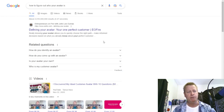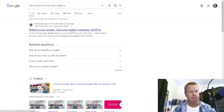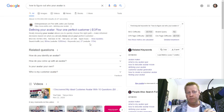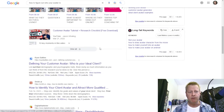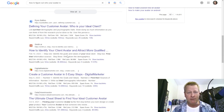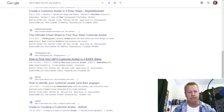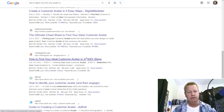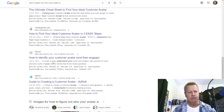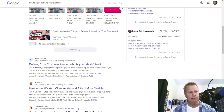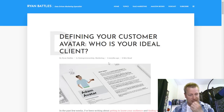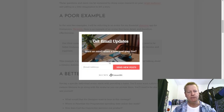One of the things you'll realize is that whatever you search for in Google is also based on your past searches. If you've never searched for online marketing, your results might be about the Avatar movie. But as you can see right here, I've got different things: 'how to find your ideal customer in three easy steps,' 'how do I identify your customer avatar,' 'guide to creating a customer avatar.' Let's look at this one — 'defining your customer avatar, who is your ideal client' by Ryan Battles.